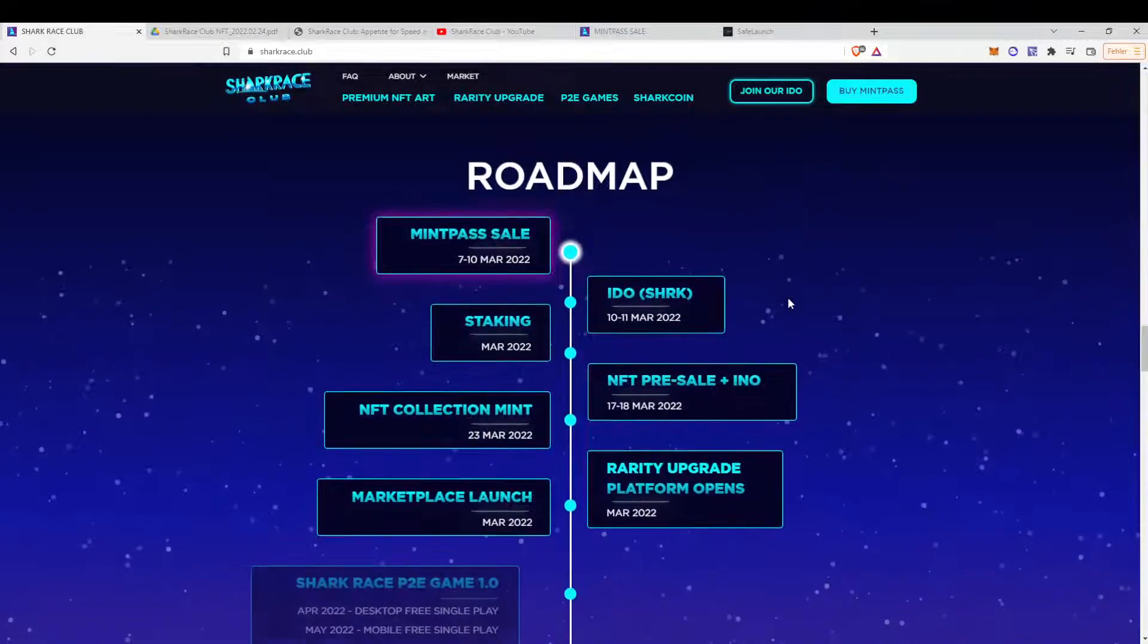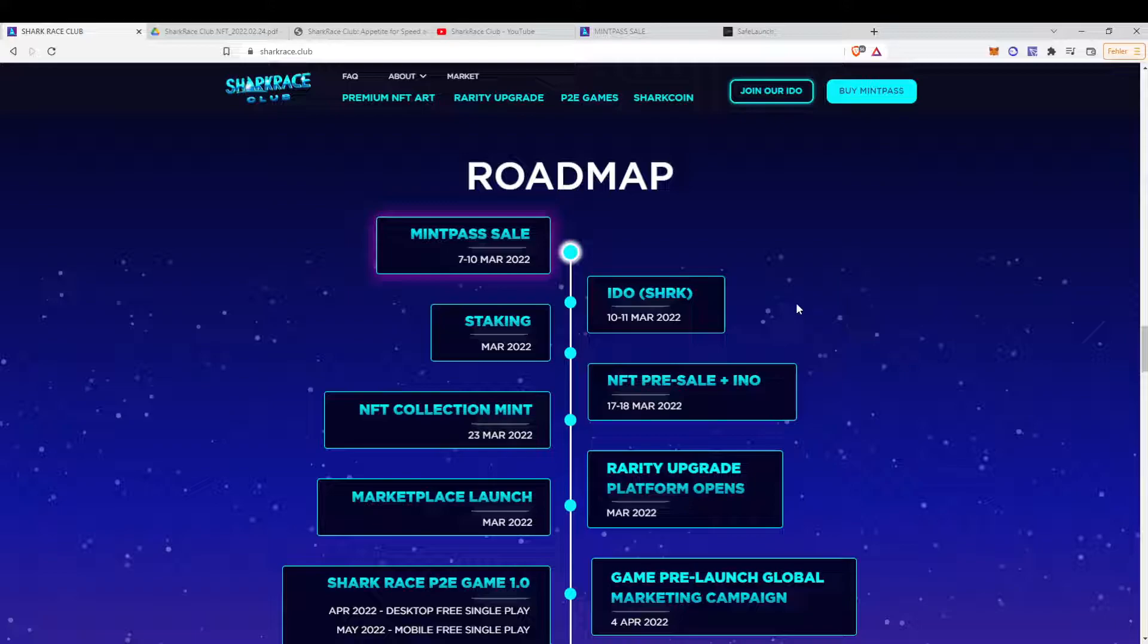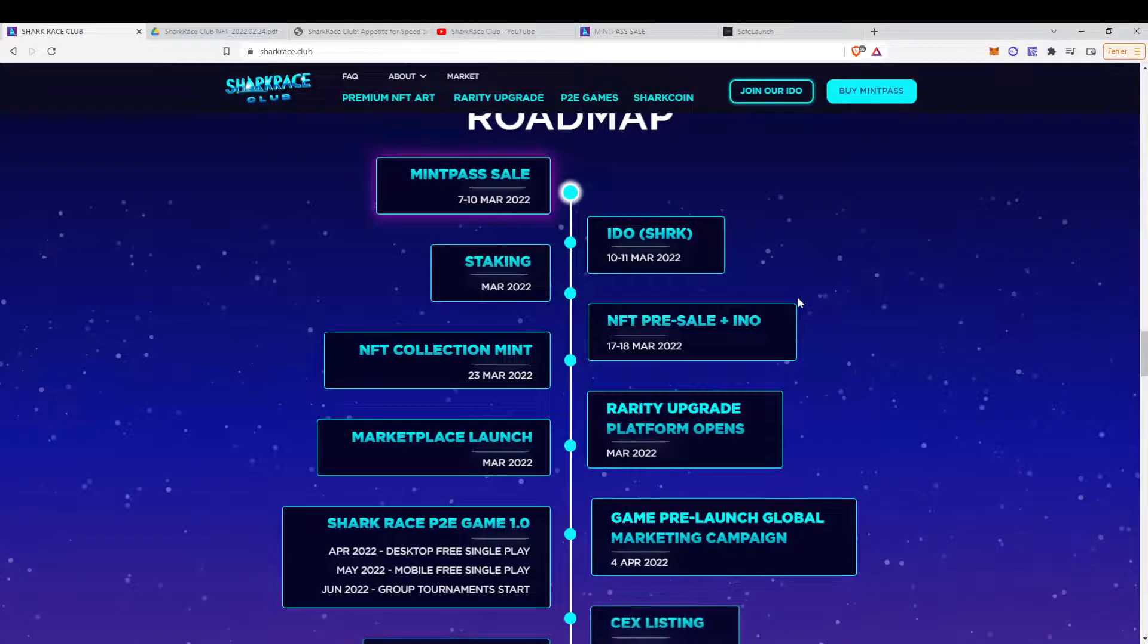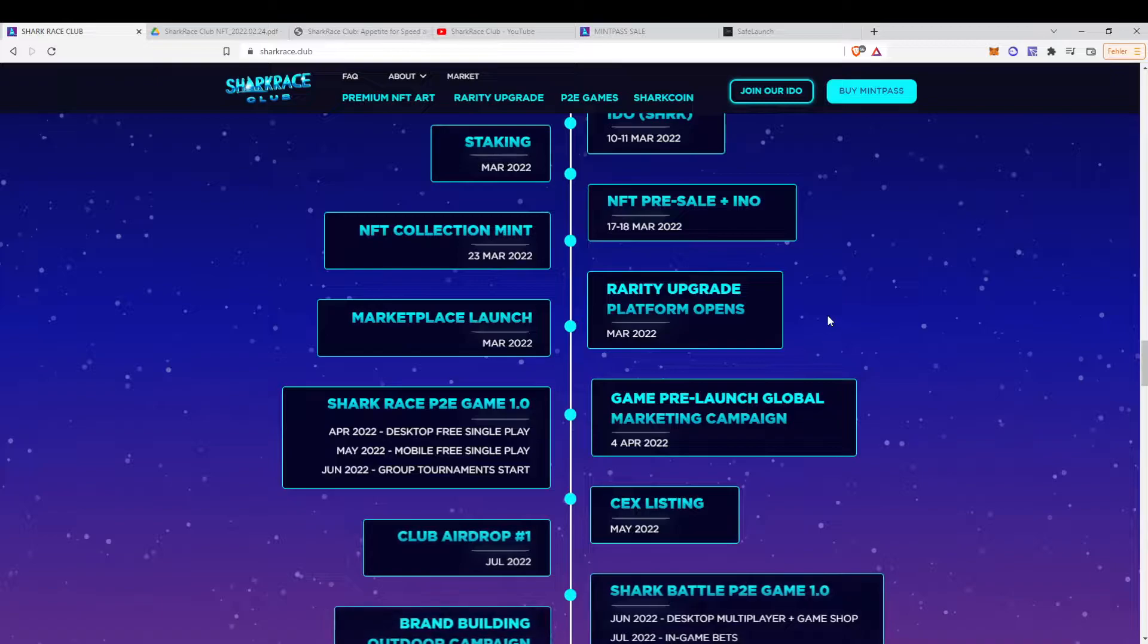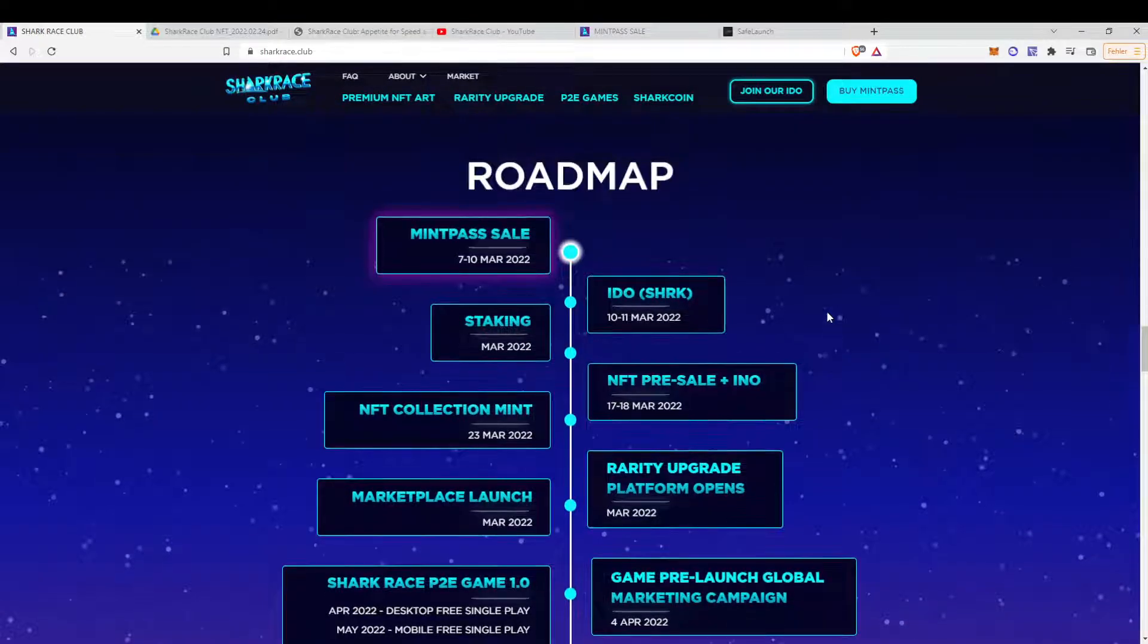Yeah, the roadmap, it's a good roadmap. It's quite, yeah, a lot will happen in the next couple of months, put it that way.